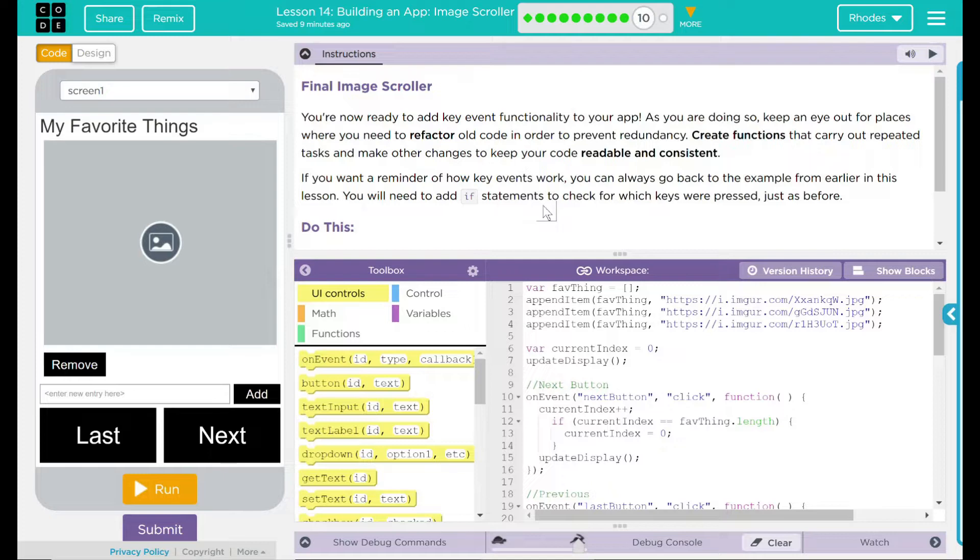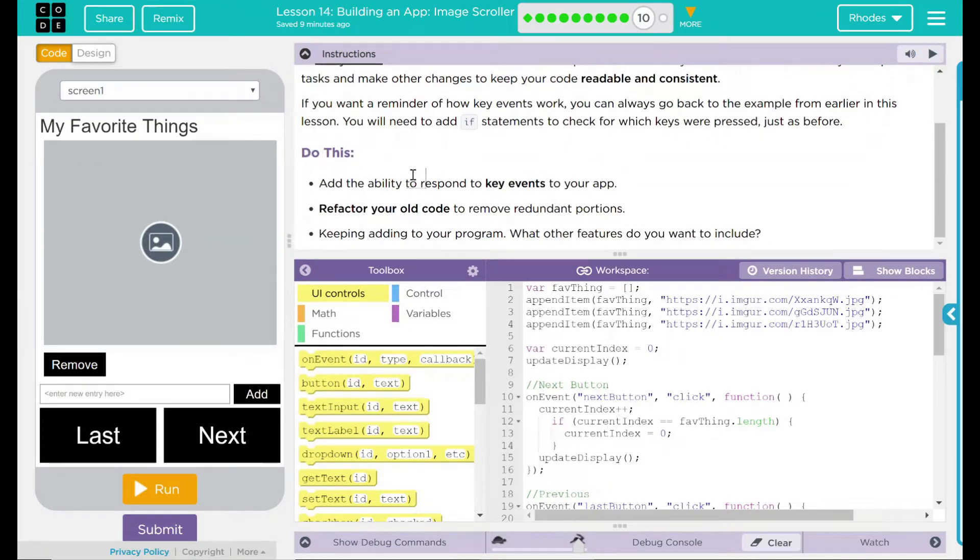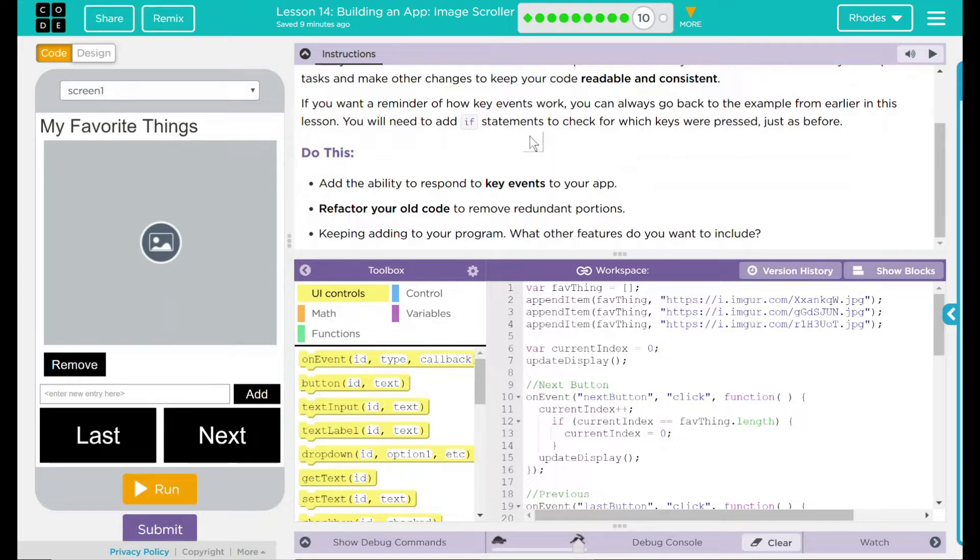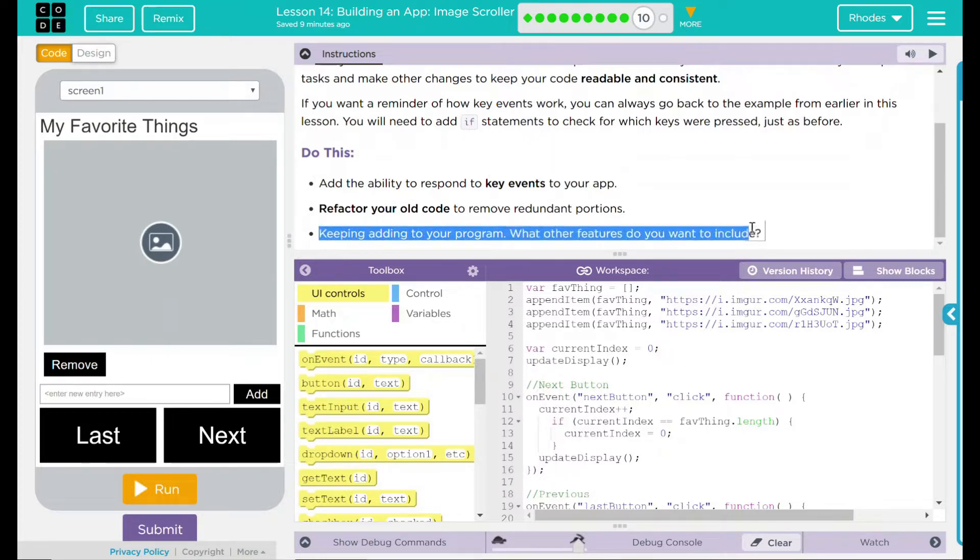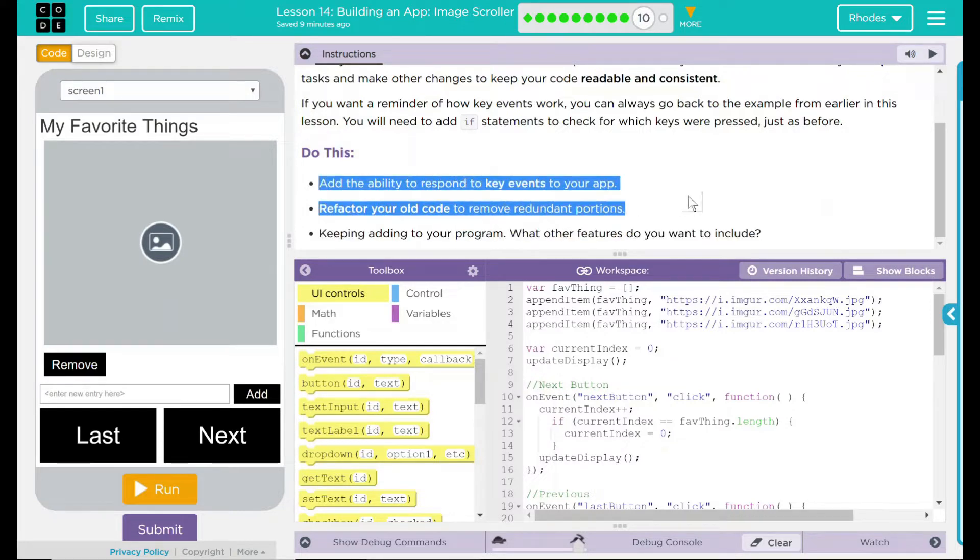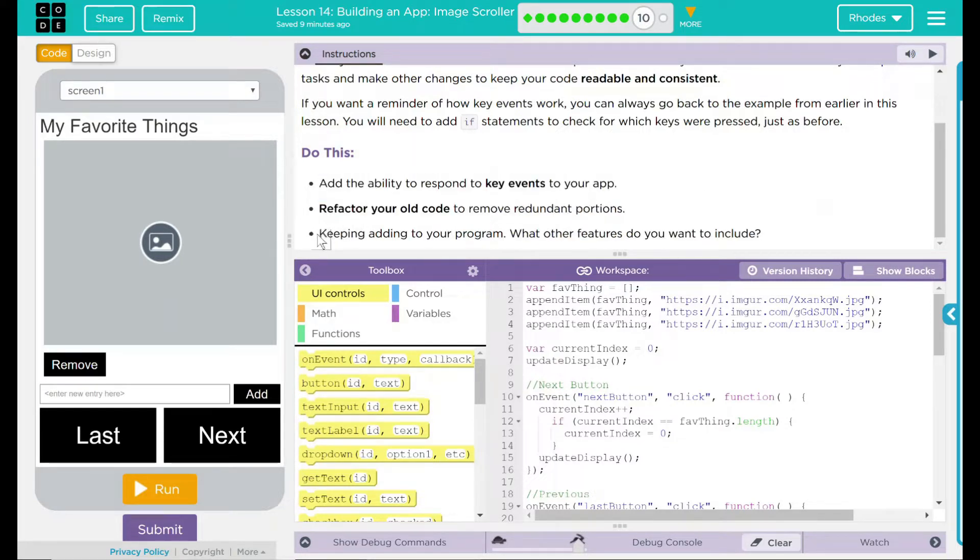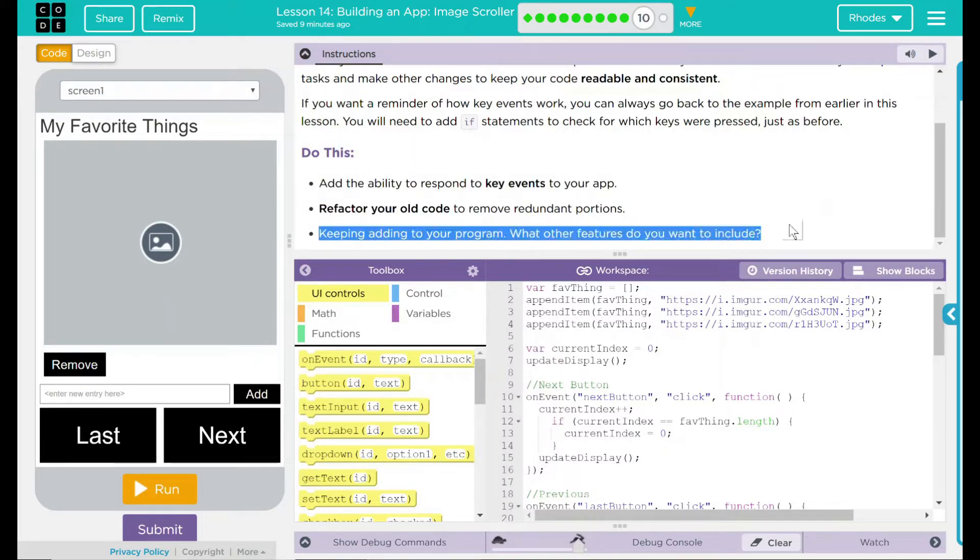And I remember that, so I am ready to tackle this. We have a do this here. We want to add the ability to respond to key events in your app. Refactor your old code to remove redundant portions. And keep adding code to your program. What other features do you want to include? We are definitely going to tackle these two in this lesson. But this last one, adding to your program, if you've gotten this far and you've gotten the key events working and you refactored all your old code, that is very good to submit.